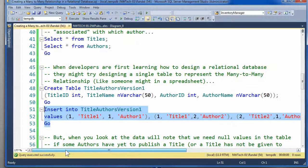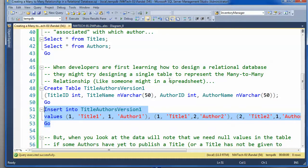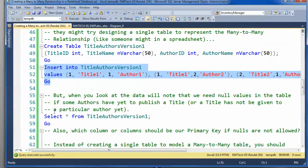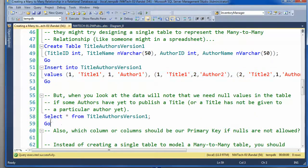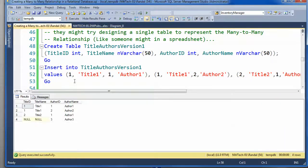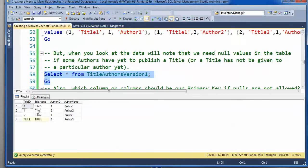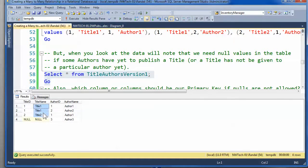And one thing you find when you try to model it like a spreadsheet is you often see a lot of null values pop out. So if I look at the data, the good news is I can see pretty quickly that title one was written by two authors. That kind of pops out, and I can see that.